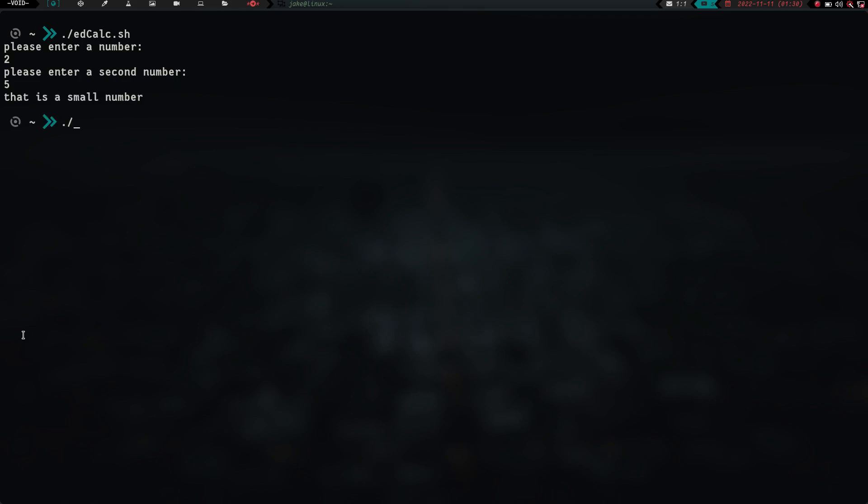Alright, let's try it again. So let's do edcalc.sh, and let's try 498 and 32. That is a large number. That's pretty cool.